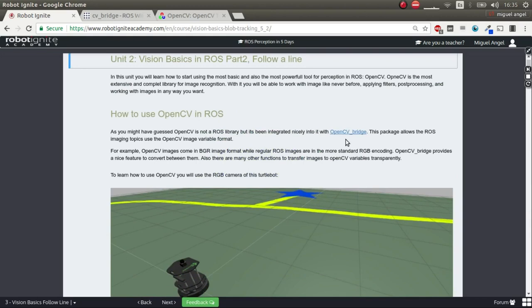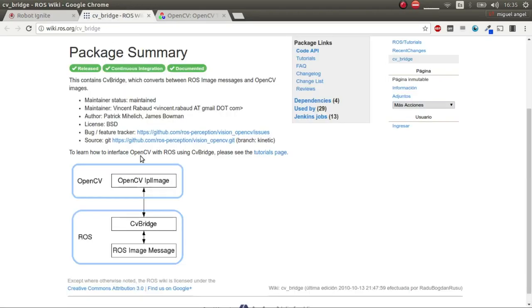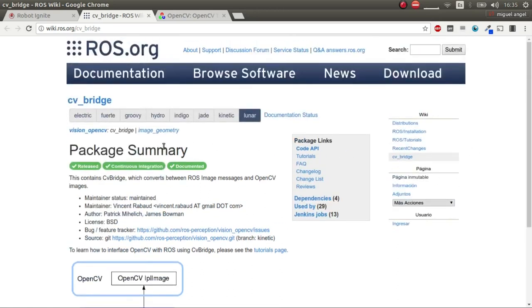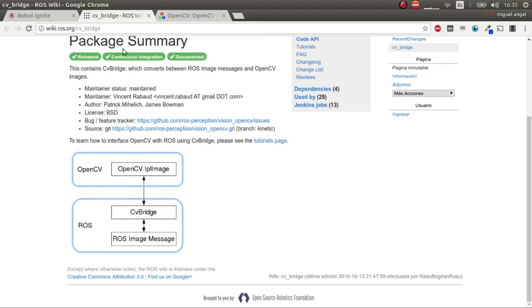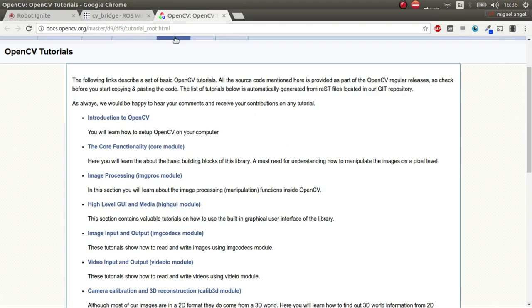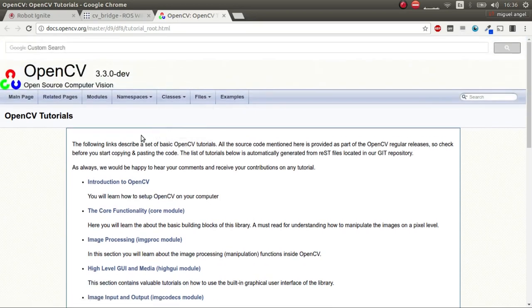Using OpenCV in ROS has something very peculiar: you don't use OpenCV directly, but you use the OpenCV Bridge. If you go to this link, it will take you to a package that connects OpenCV images, image systems, and protocols with ROS. OpenCV is a fantastic library — it's the reference library for computer vision.